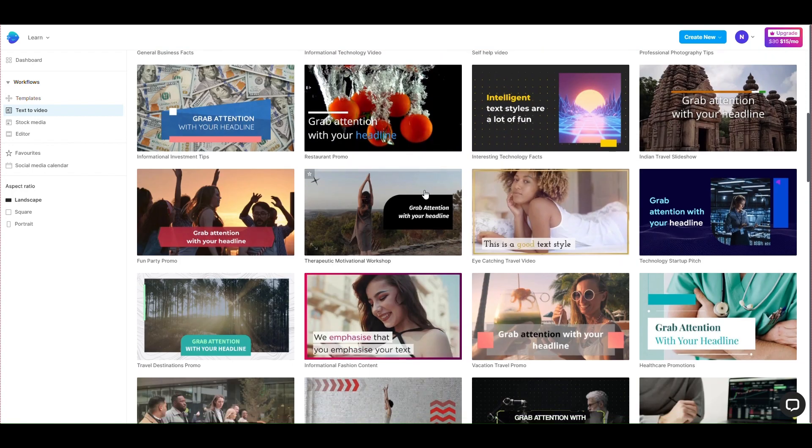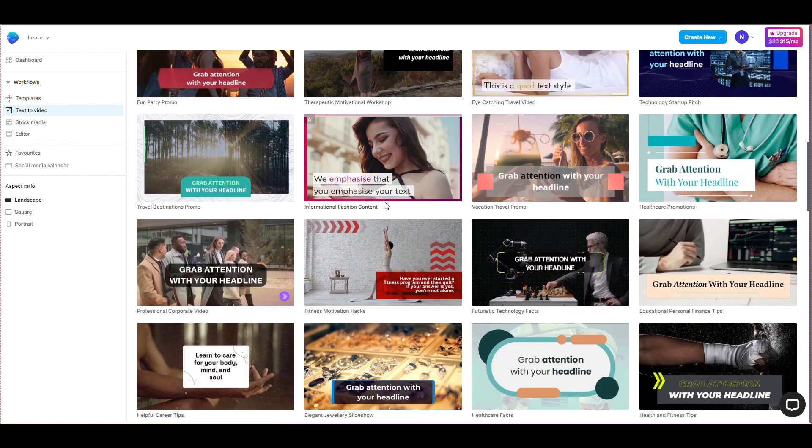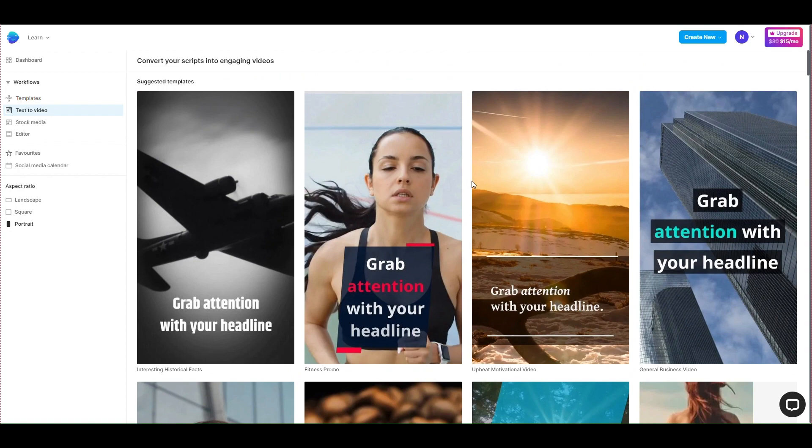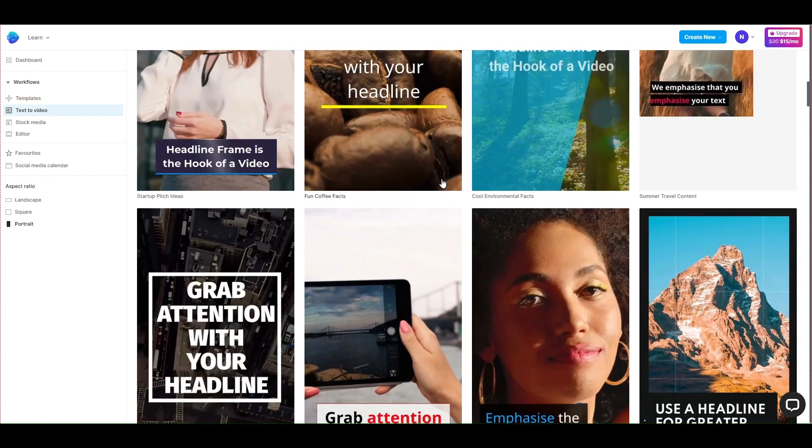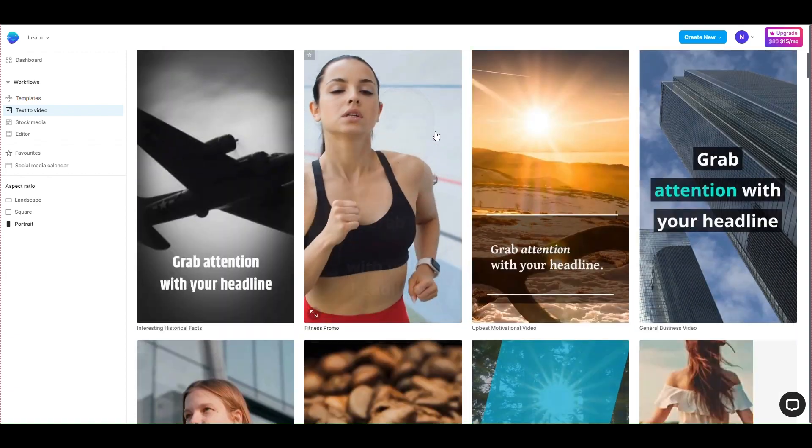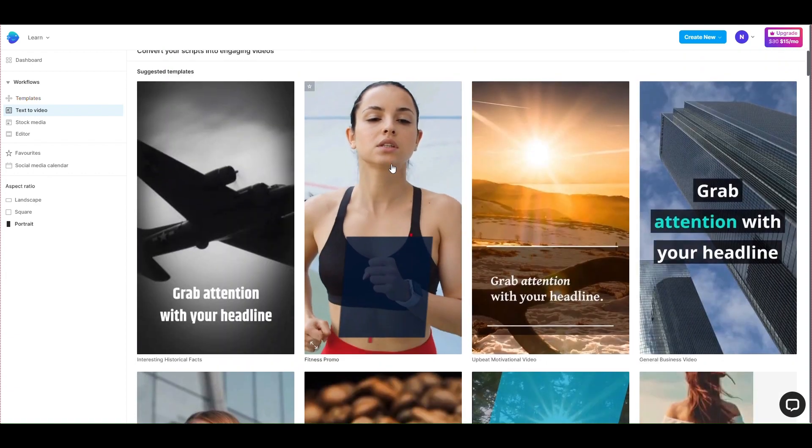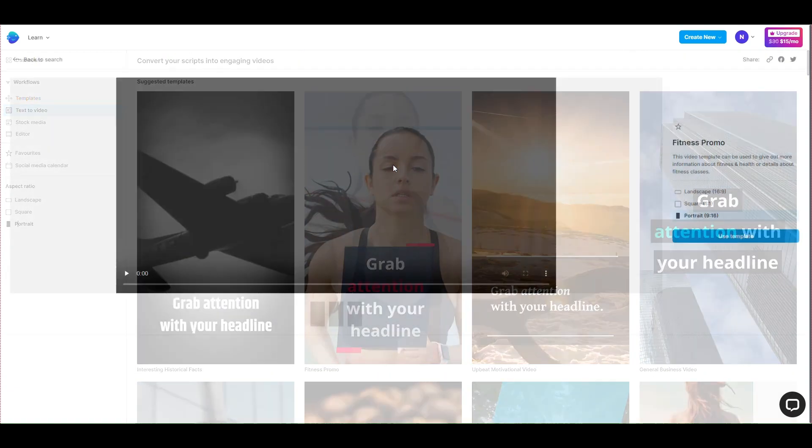I will post short video content on YouTube, so I will choose a portrait aspect ratio. Now, I will choose a video template related to the content I created on ChatGPT.